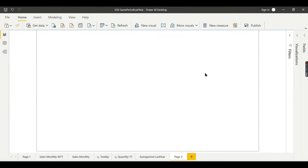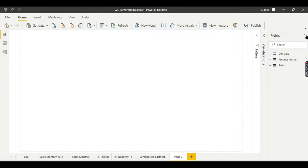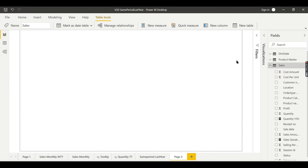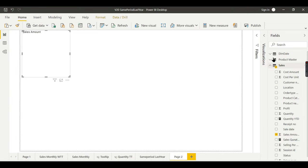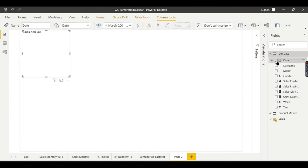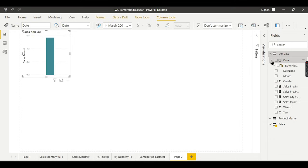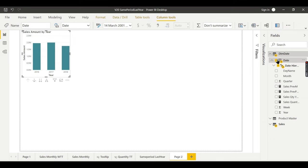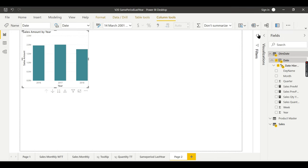So we have this model already — we have seen it. We have Sales, Product, and Dim Date. Dim Date and Product are connected to the Sales table. Now let us try to write the previous month sale measure. But before that let us try to see the sales by date.